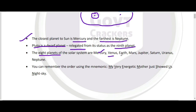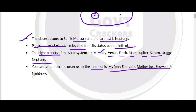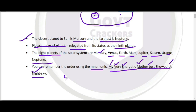The order of planets from the sun is: Mercury, Venus, Earth, Mars, Jupiter, Saturn, Uranus, and Neptune. इसे याद करने का mnemonics है: 'My Very Energetic Mother Has Just Showed Us Night Sky' — जहाँ हर word का first letter एक planet को denote करता है। M for Mercury, V for Venus, E for Earth, M for Mars, J for Jupiter, S for Saturn, U for Uranus, N for Neptune।